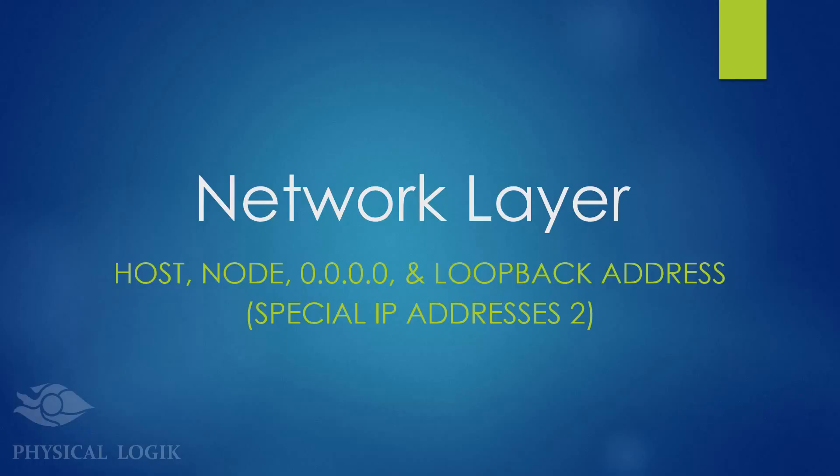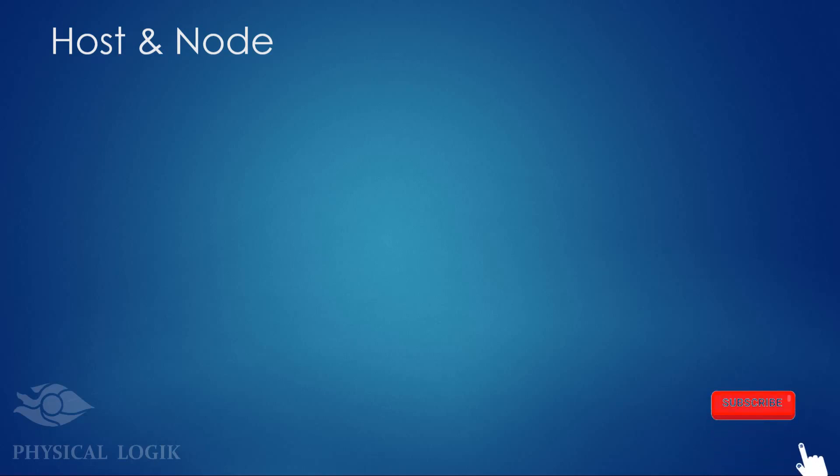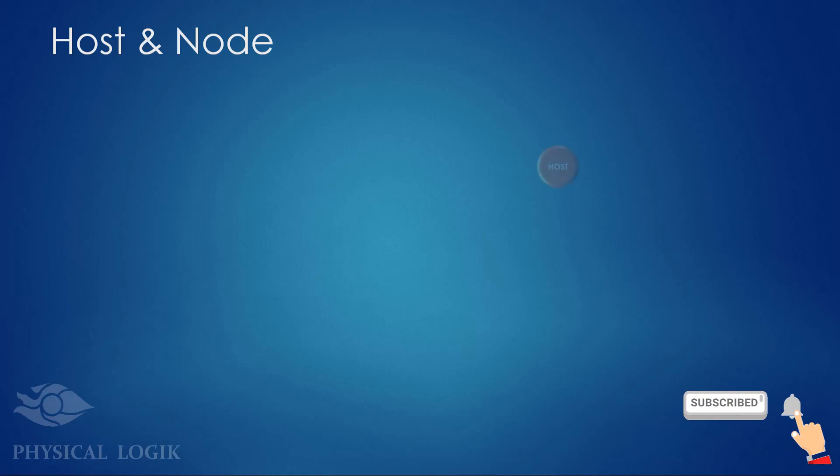Hello guys, we'll talk about special IP addresses. From now onwards, we shall be using new terms to refer to devices on computer networks: host and node.